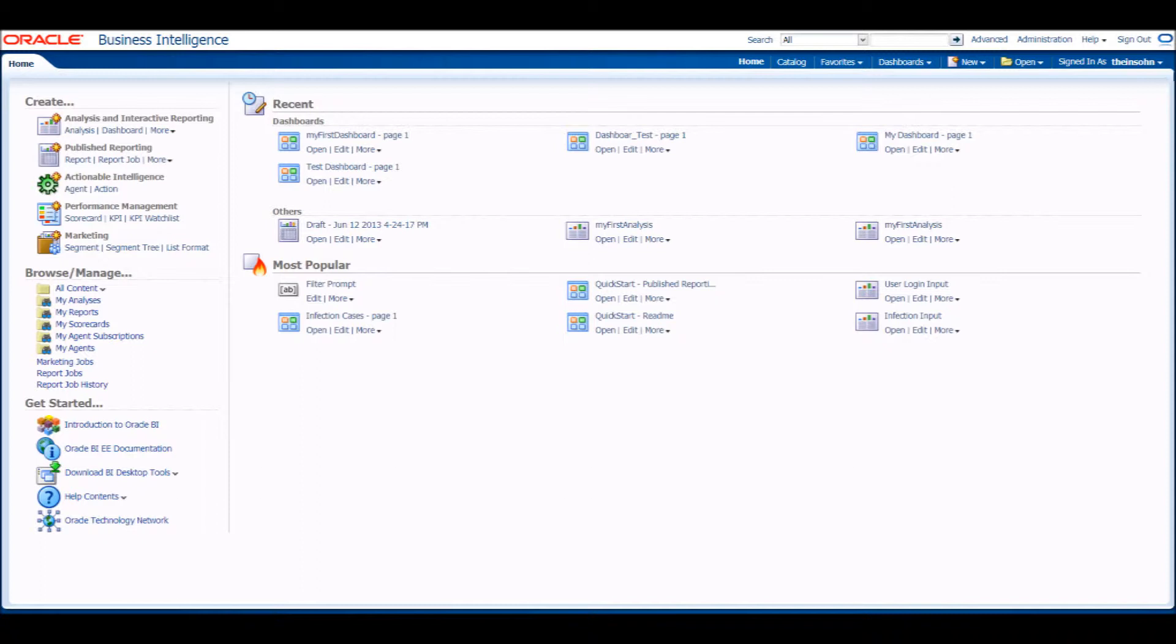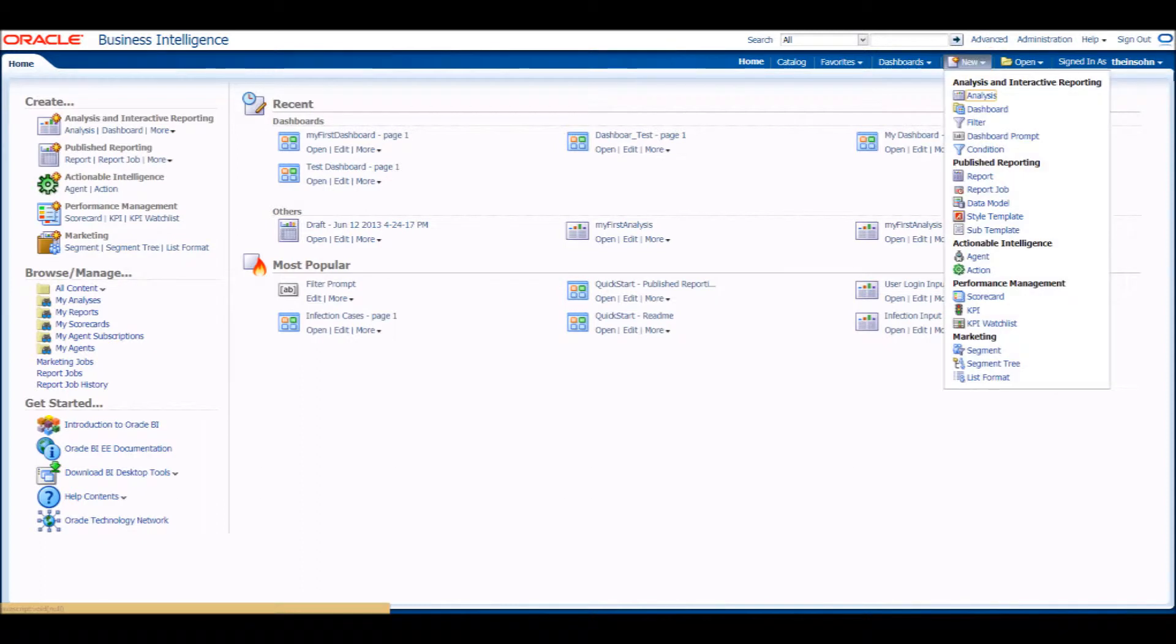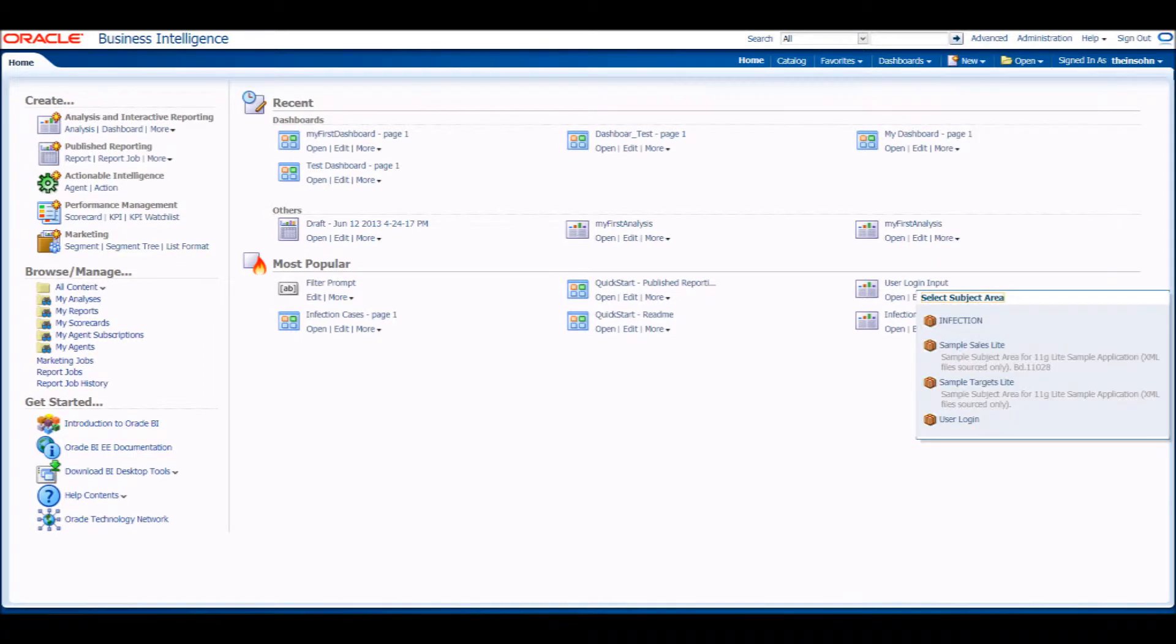Now that you are at the home screen, click New for a drop-down menu of options. Under the Performance Management section, choose KPI. Following this will be a list of subject areas. We are going to use the Sample Sales Lite option.